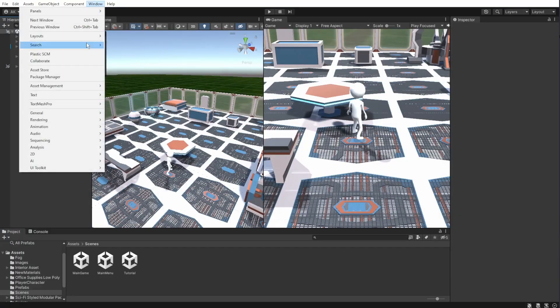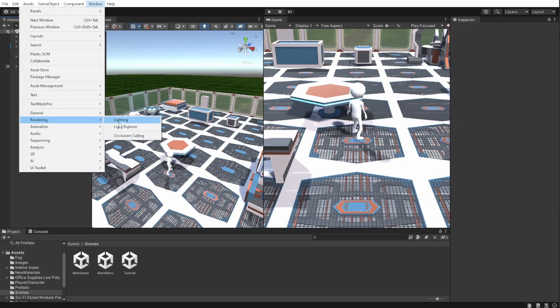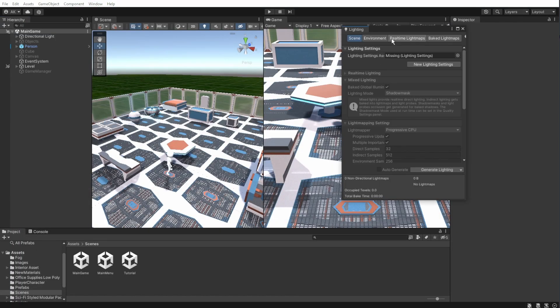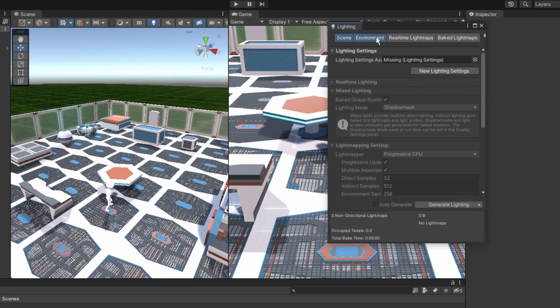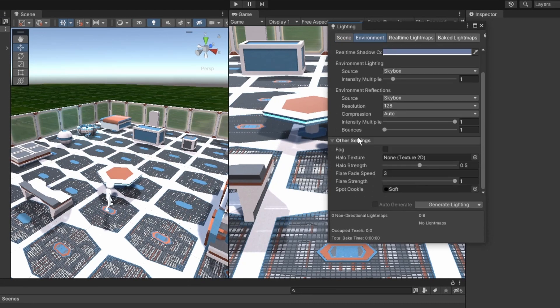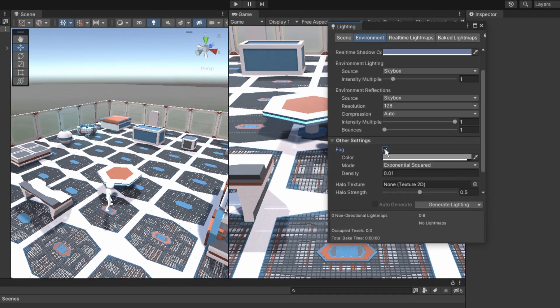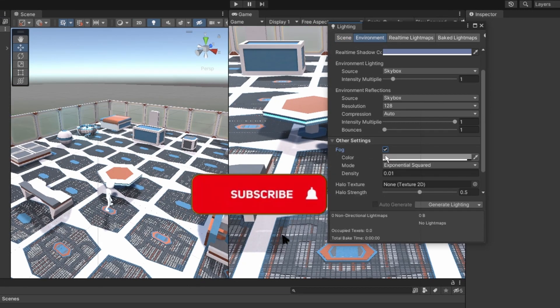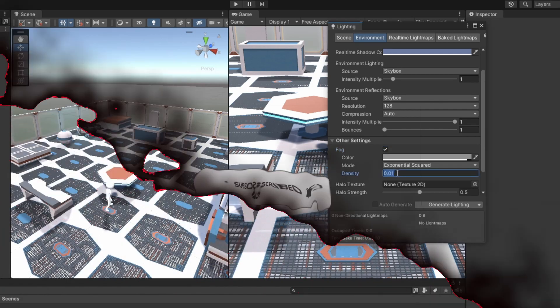For the first part we'll go to Window, Rendering, Lighting to open the lighting window. Go to the environment settings and scroll down until you get to the other settings. Enable fog. That's it! Thanks for watching this video! I'm just kidding.